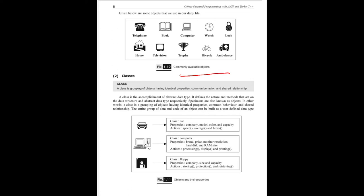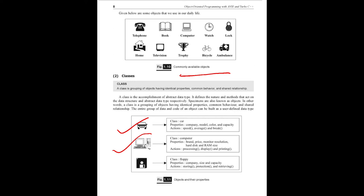The next concept is class. It is a grouping of objects having identical properties, common behavior, and shared relationships. For example, class and object - you group properties. In car class, the properties describe attributes: it may be car company, car color, capacity. Functions include speed, average, brake. For computer class, properties include brand, price, monitor resolution, and functions like processing, display, and printing. Object may be anything; properties describe attributes, the behavior, actions that execute the group of classes.